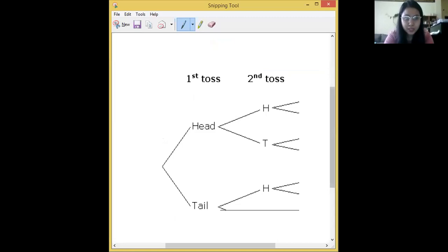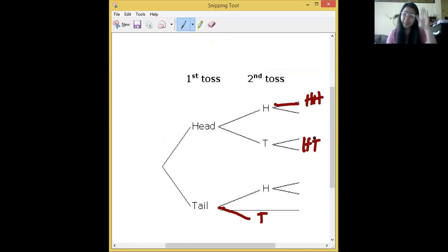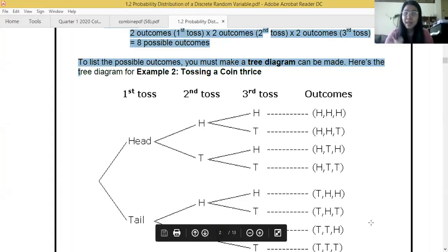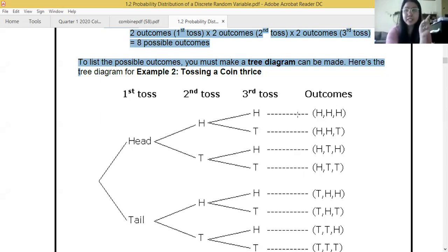In the second toss it can be head or tail. So for two tosses the possible outcomes are head-head, head-tail, tail-head, and tail-tail. If we toss a coin thrice, continue the pattern: the eight possible outcomes are HHH, HHT, HTH, HTT, THH, THT, TTH, and TTT. First check how many outcomes using the Fundamental Counting Principle, then draw a tree diagram.